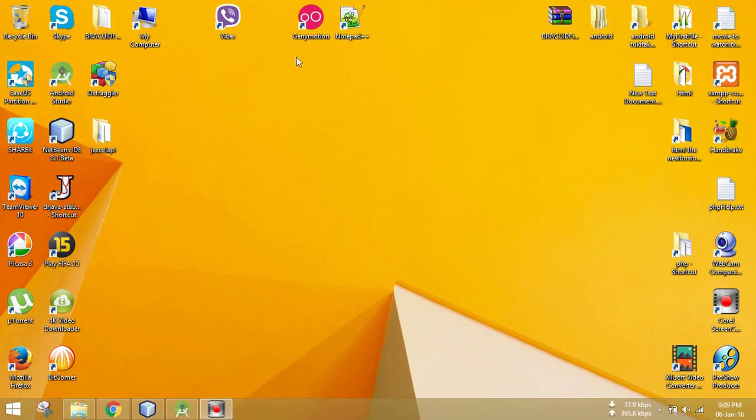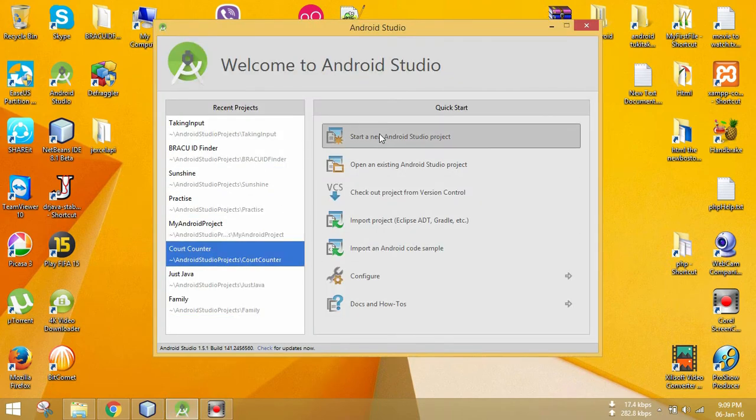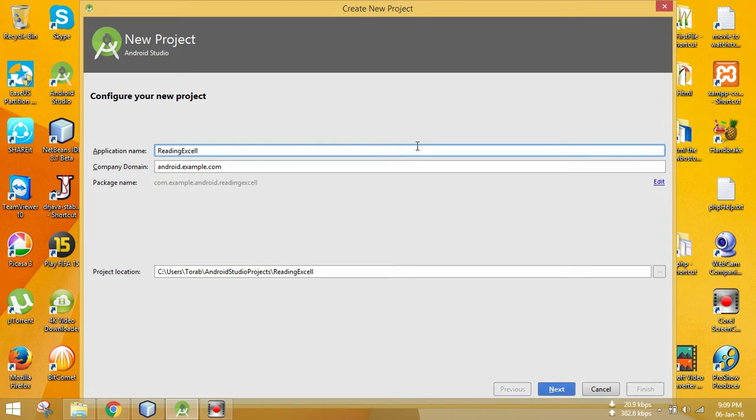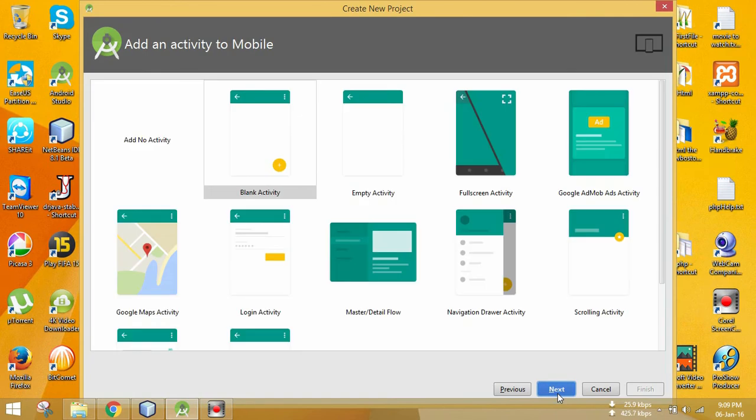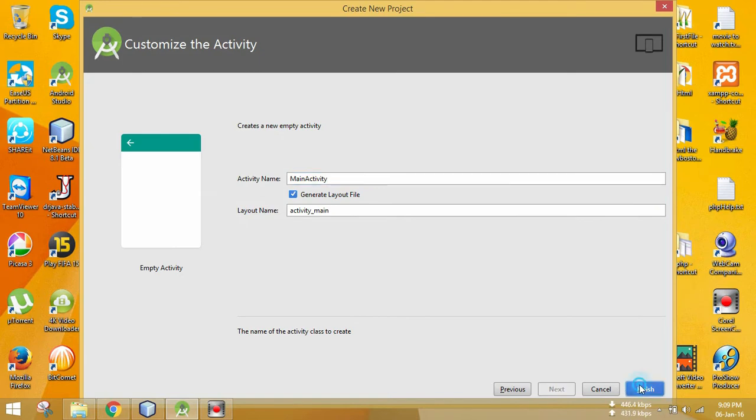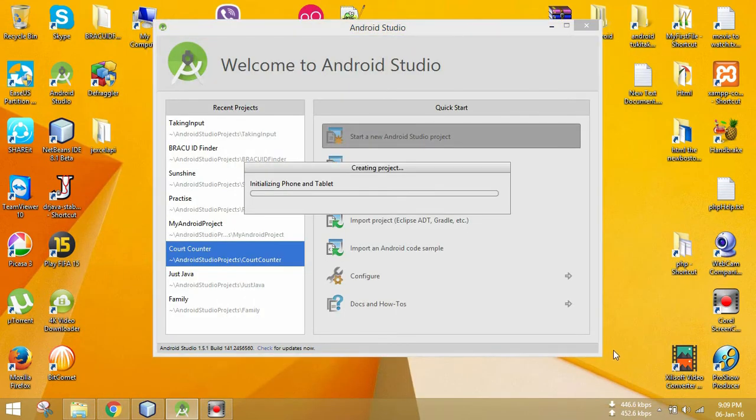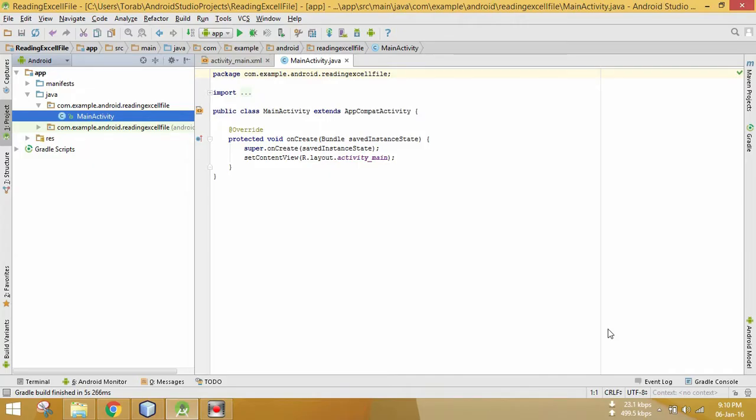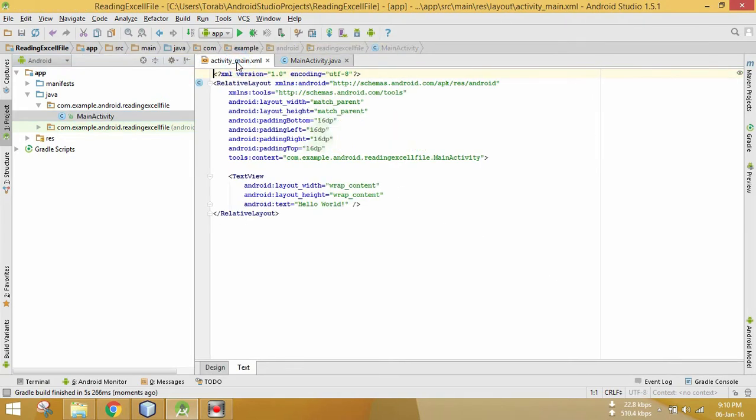Assalamualaikum, today we are going to learn how to read an Excel file in Android Studio from the asset folder. To do that, first you have to create an Android project. Let's start by creating an Android project and I'm giving the name of the Android project as Reading Excel File. Click Next, Next, and I'm doing it in the Empty Activity. Next, Activity, Finish.